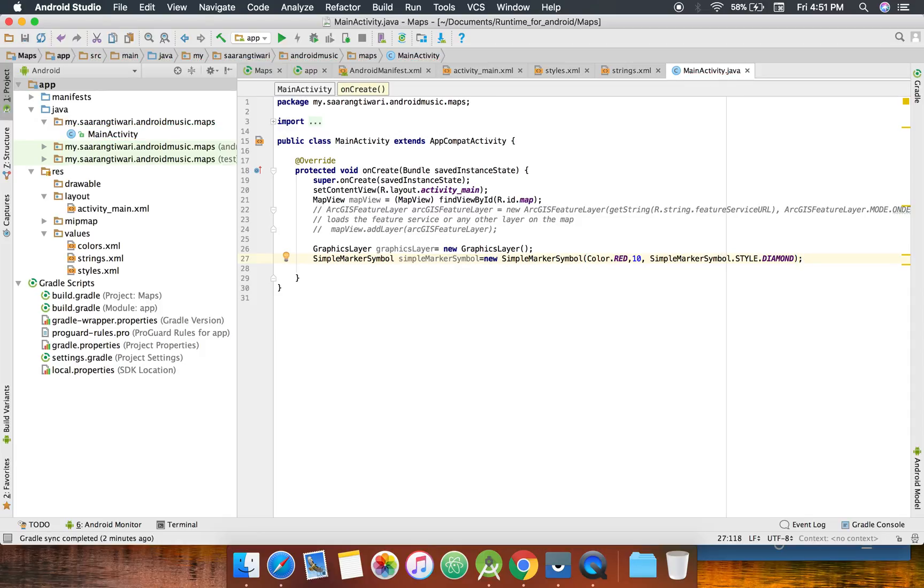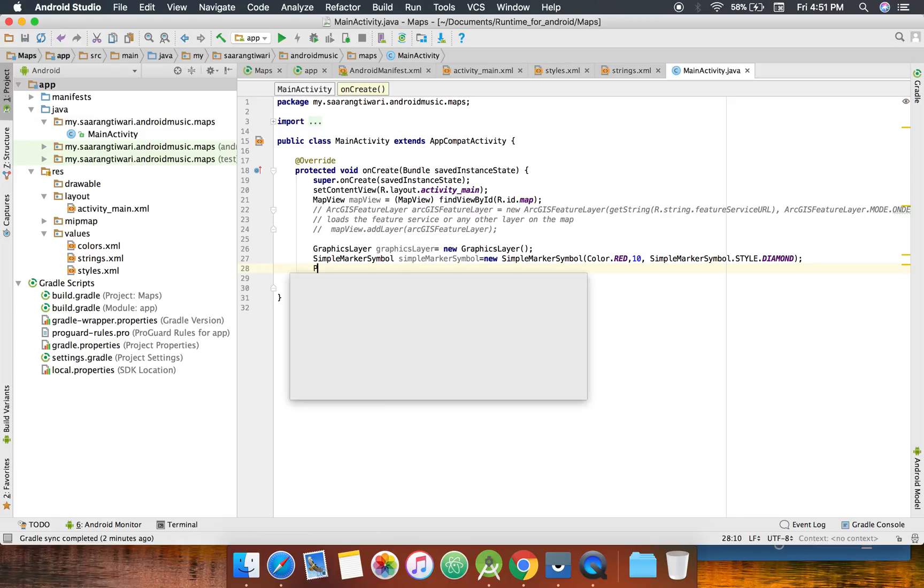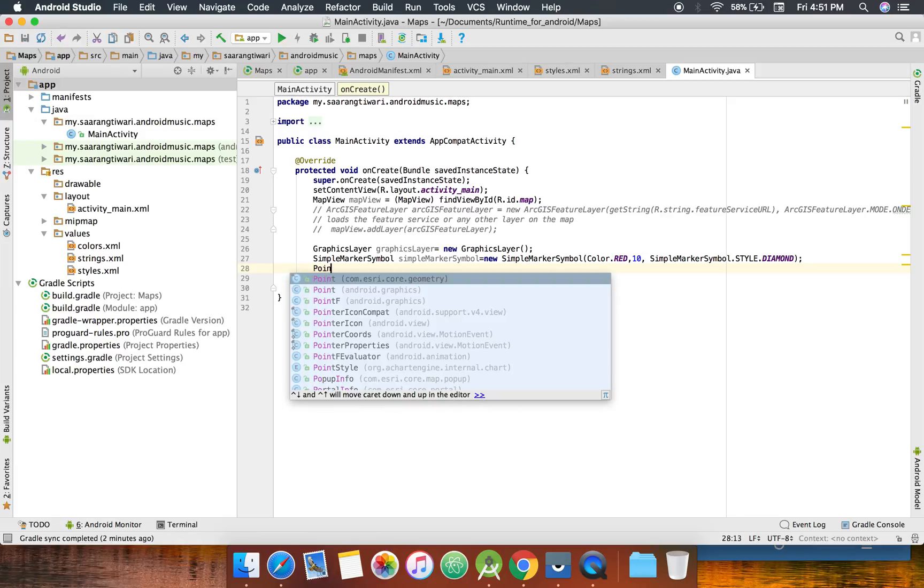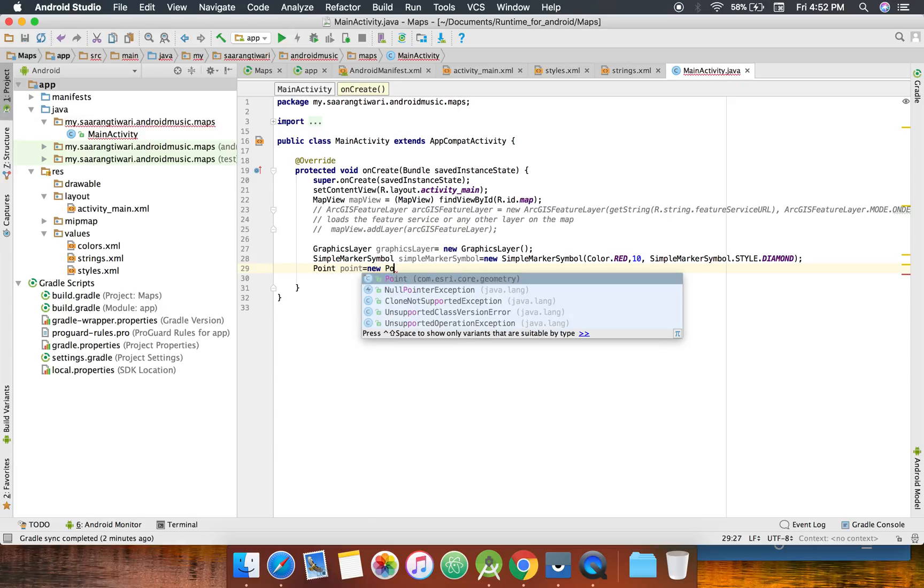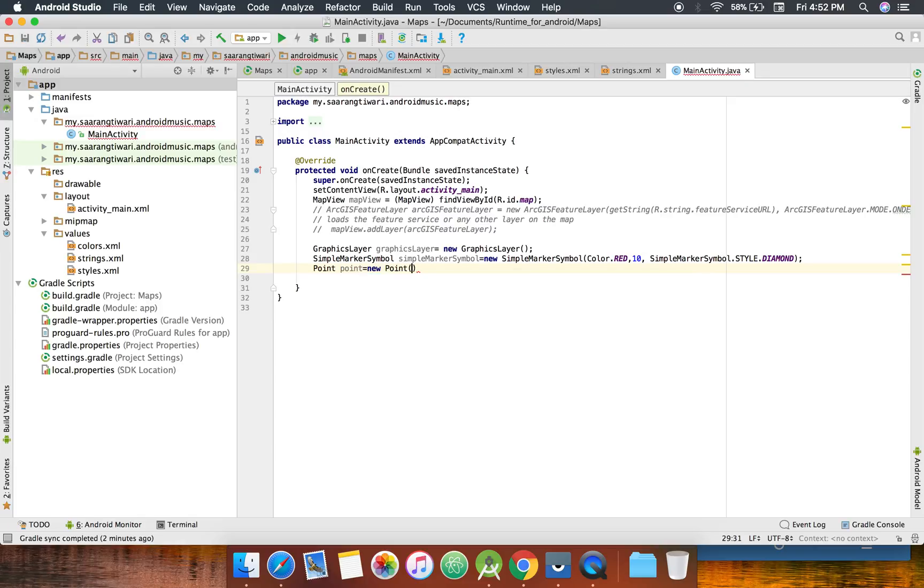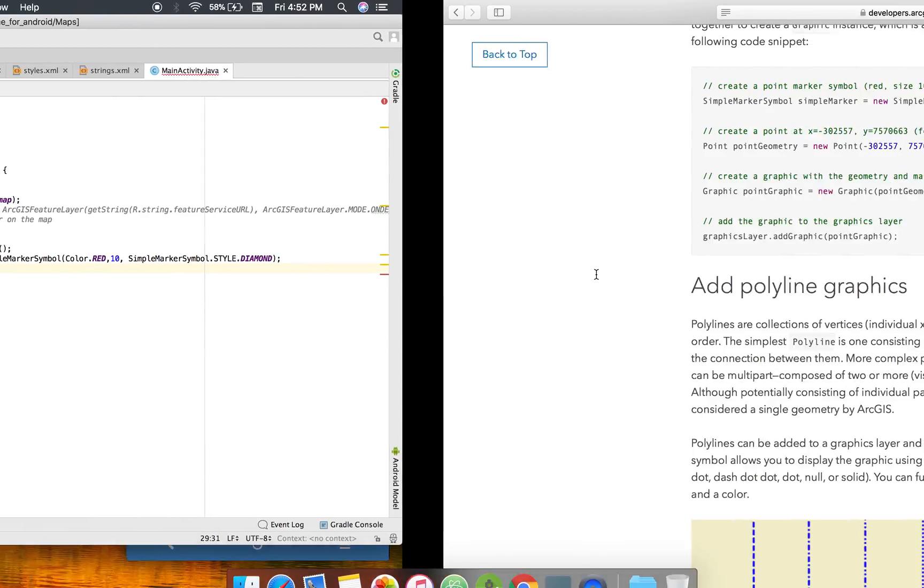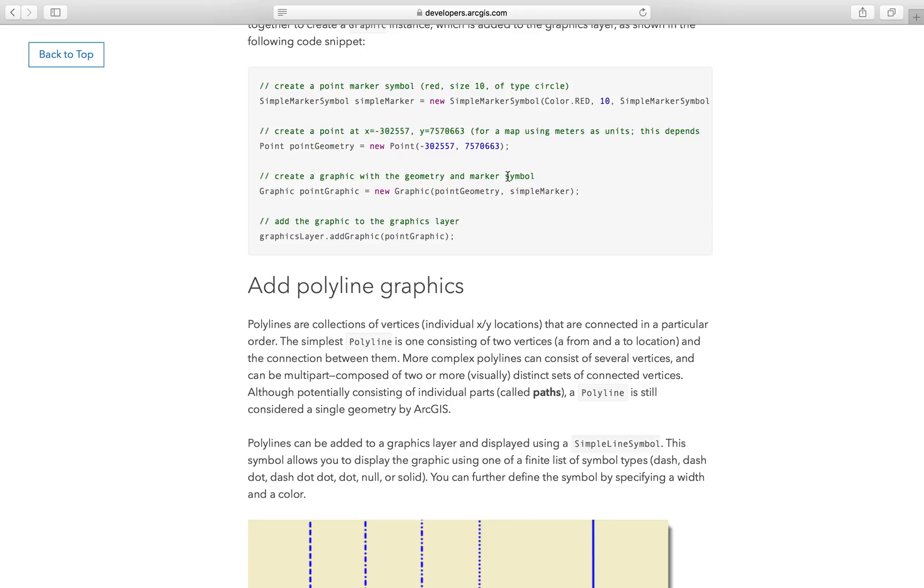So that's what we need. Now we need a geometry which will be a point. So I'm going to take coordinates from the documentation because I'm not sure how would that work.